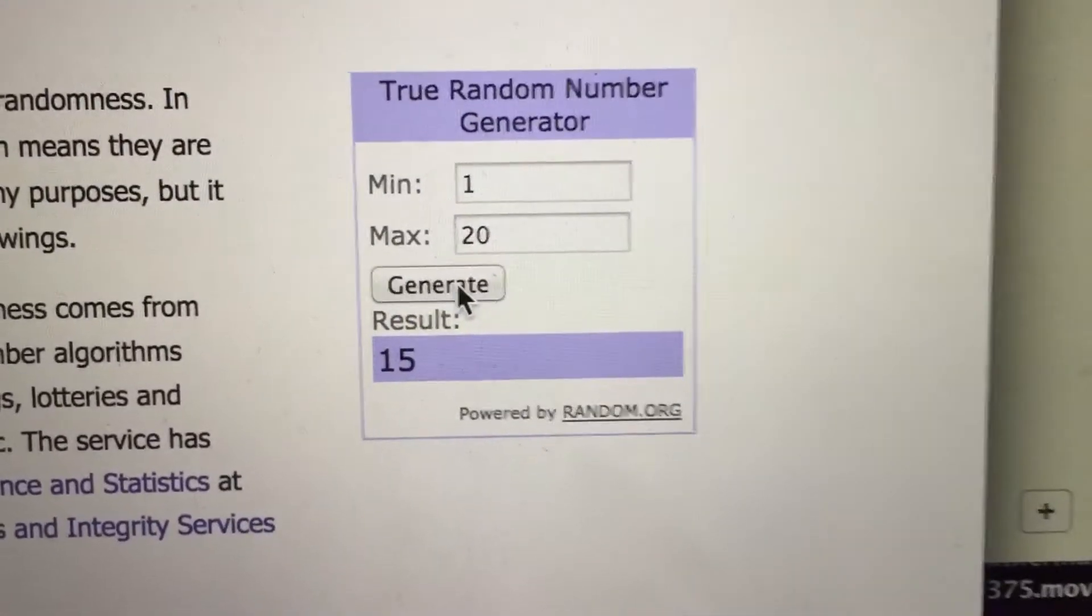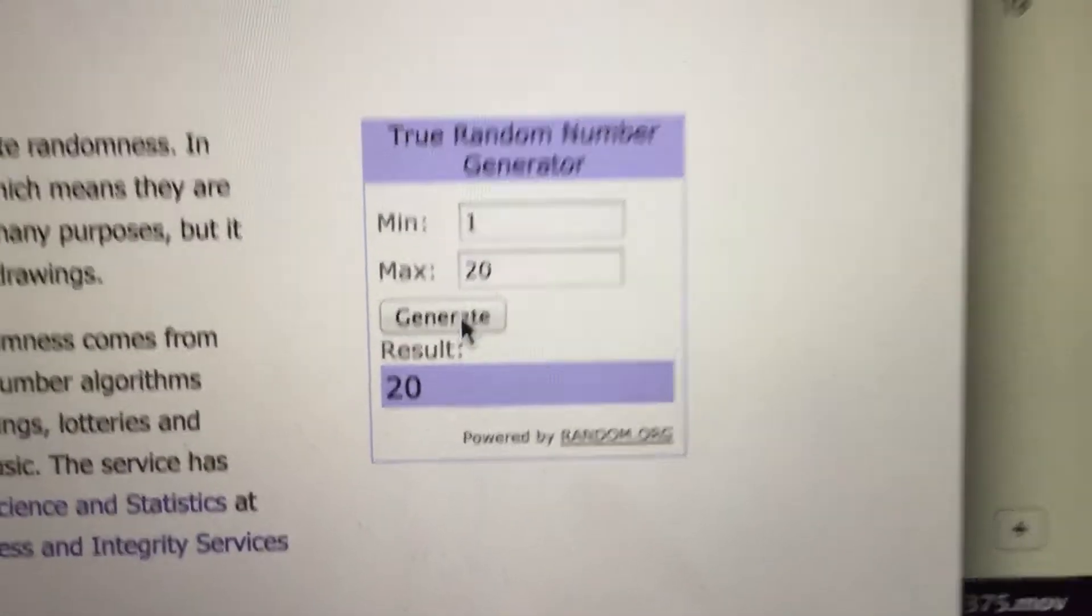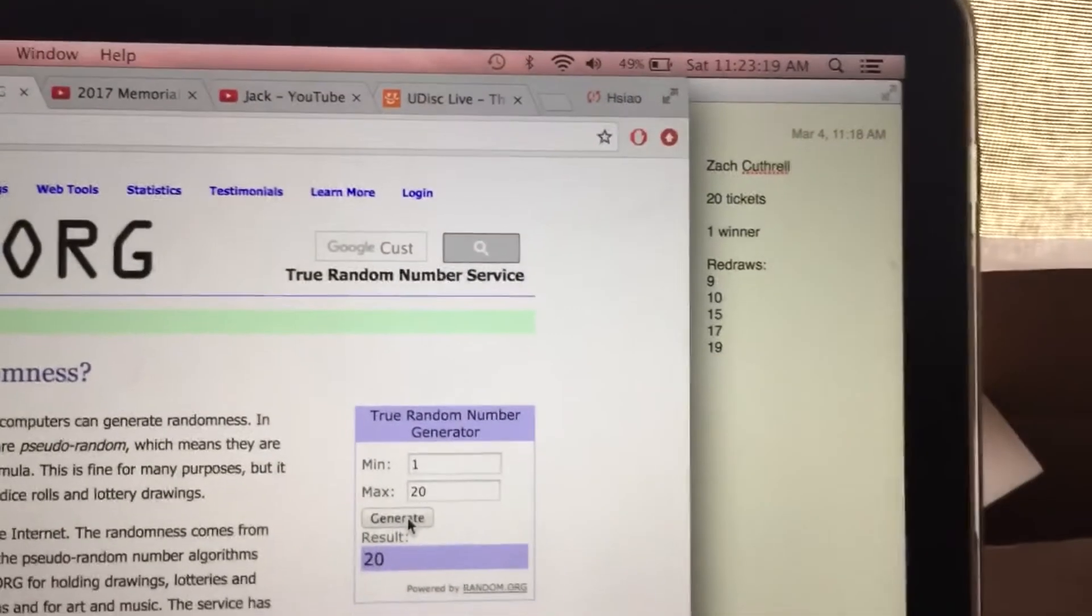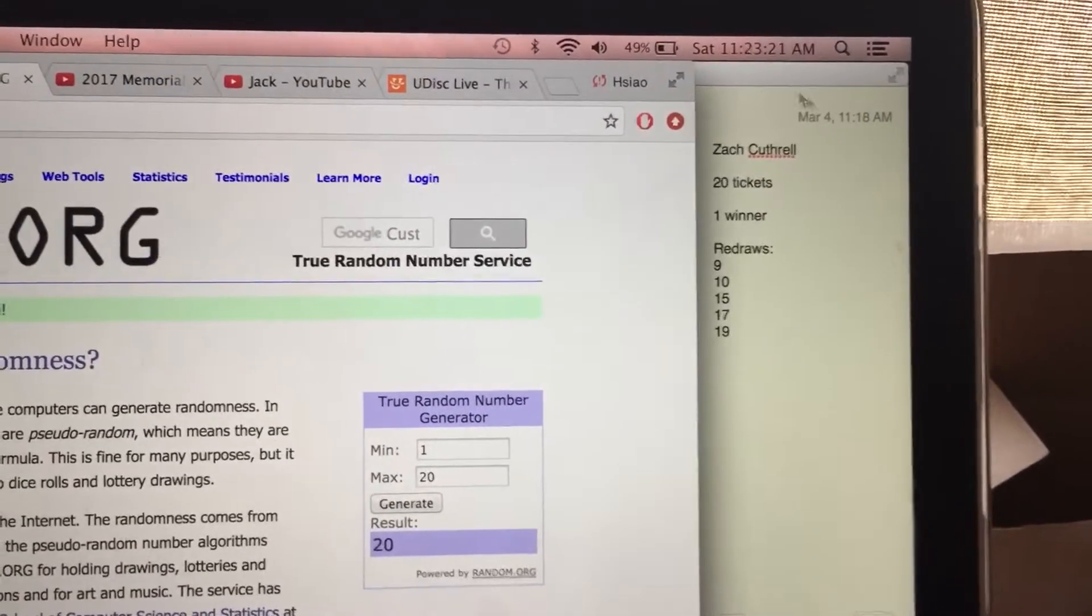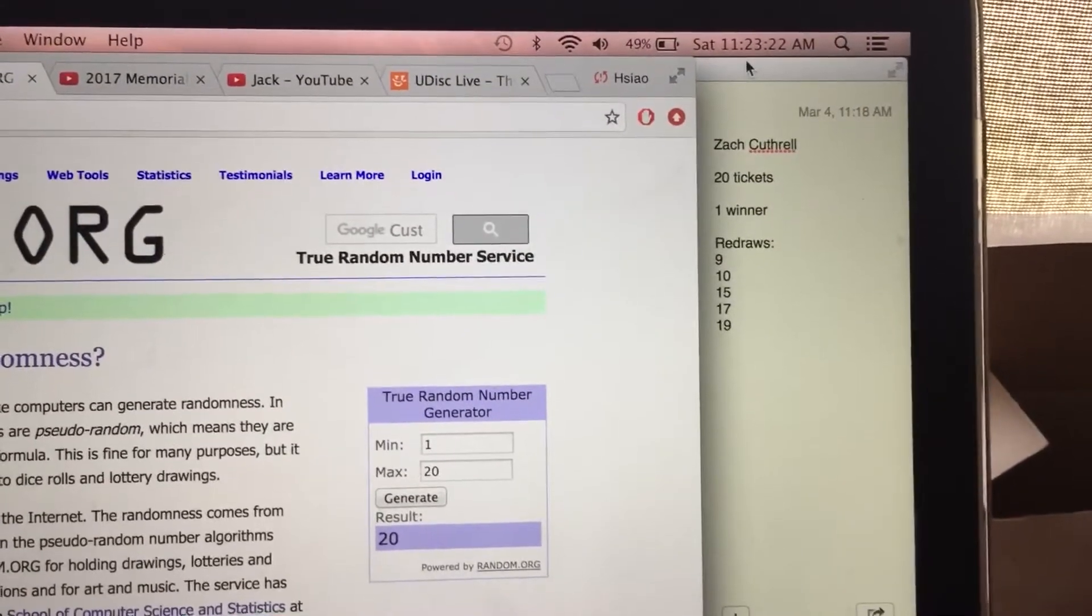Alright, let's get another number then. 20. Alright, 20 is not on the redraw list. 20 is good. Time right now is 11:23.